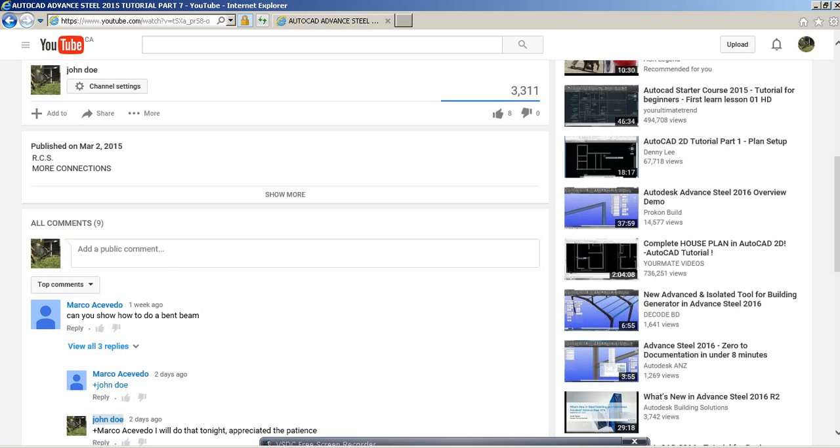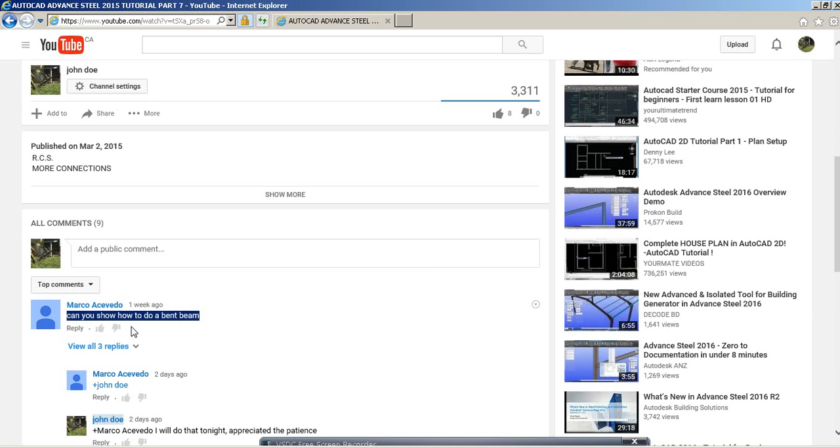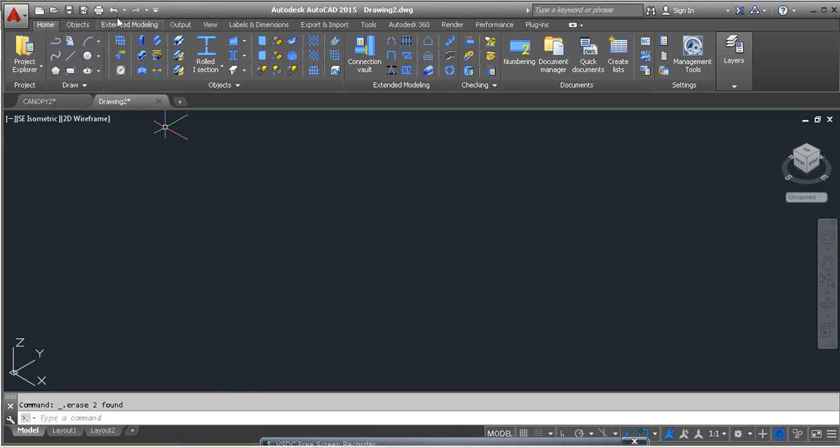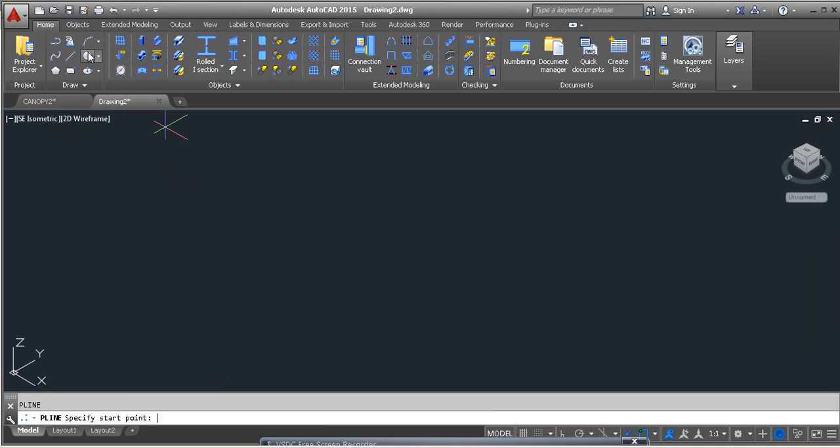YouTube, first of all I'd like to express my apologies to Marco. I have not answered this question in a very long time. So how to draw a bent beam? I'll show you that right now. I have been busy working on projects, that's why I've been away. I'm gonna show you two methods.